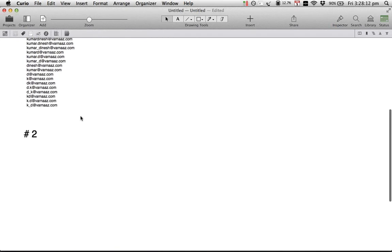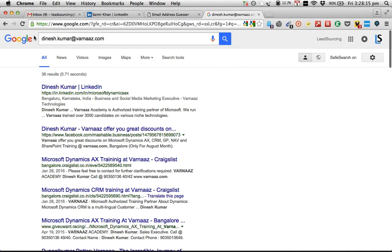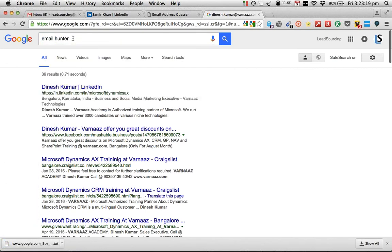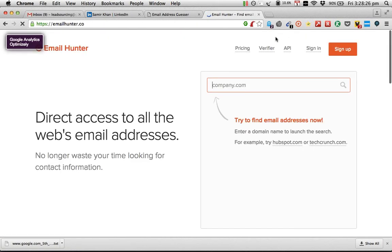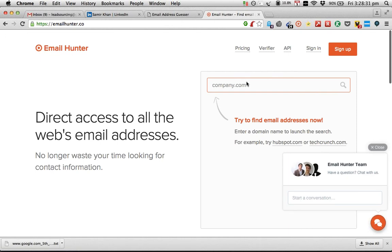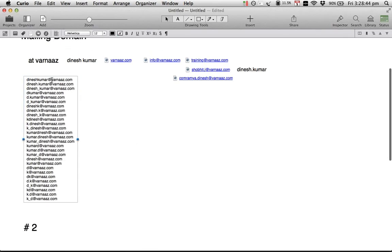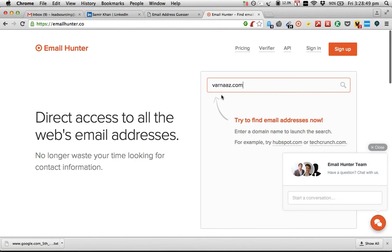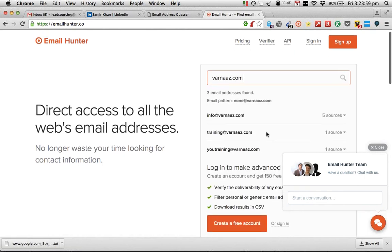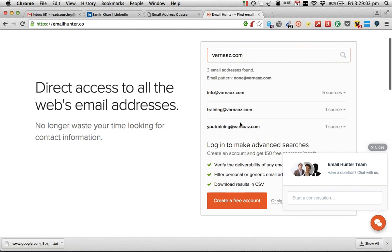Number two is a very simple process. Go to a software called Email Hunter. As you can see, it brings up the software. The same Dinesh is going to be looked at very differently — the software will not think on your behalf, so you need to do the fundamental groundwork to identify the mailing domain, then come back and enter that mailing domain to see how many email addresses are present. I'm going to copy the domain name and search for it in Email Hunter.